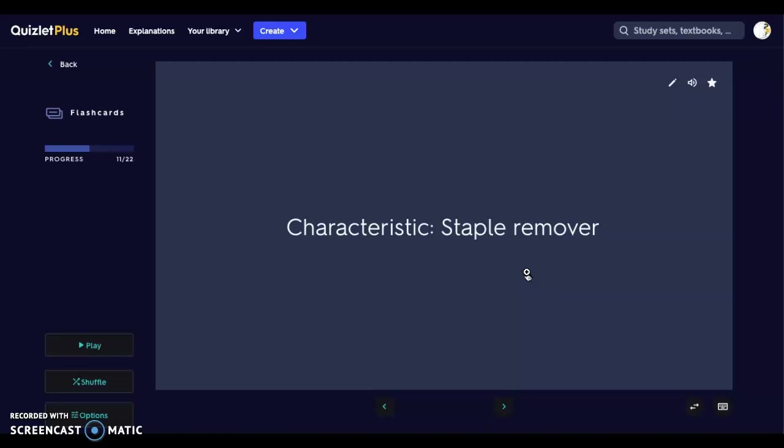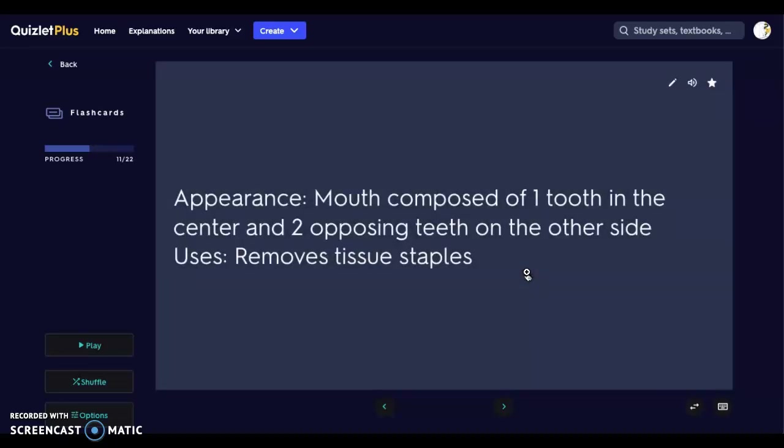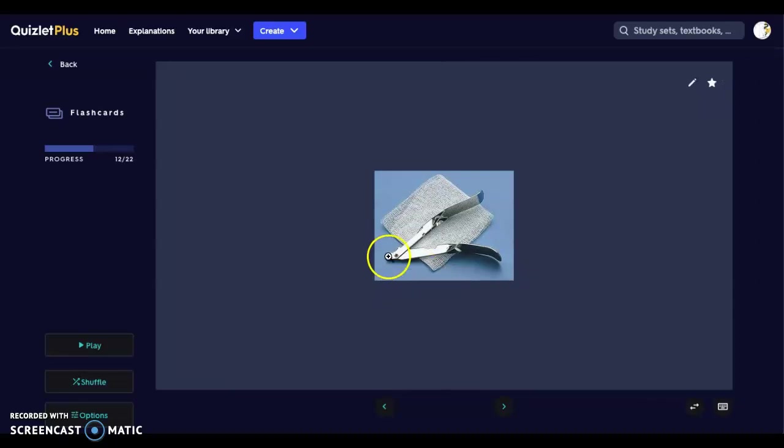Next we have the staple remover, which does exactly that — removes staples. The mouth of the staple remover is composed of one tooth in the center and two opposing teeth on either side. To use it, you fit those teeth underneath the staple, then clamp down, and it removes the staple. These staple removers are specially designed to remove the staple from the skin without any extra pulling motion — you don't need to jerk or press simultaneously.